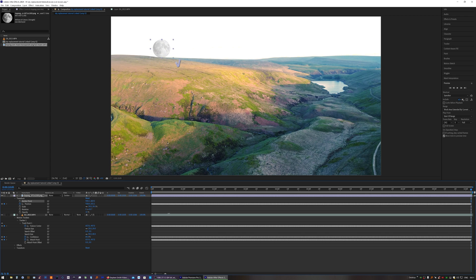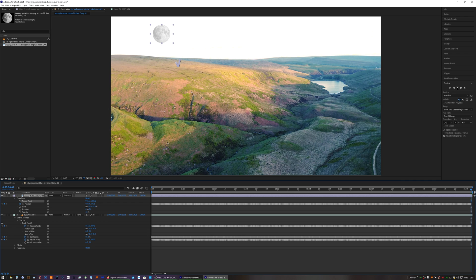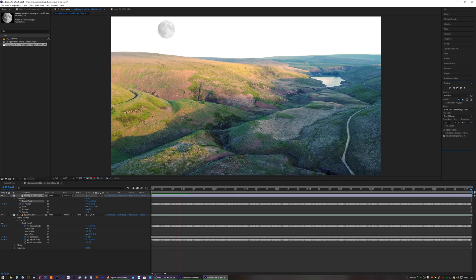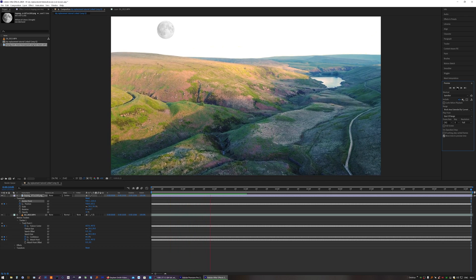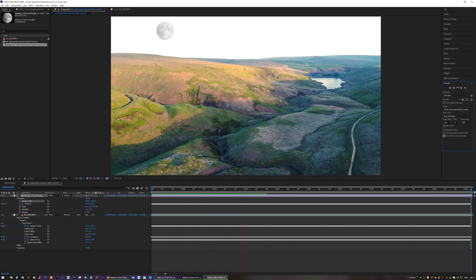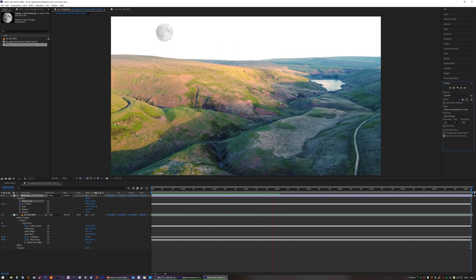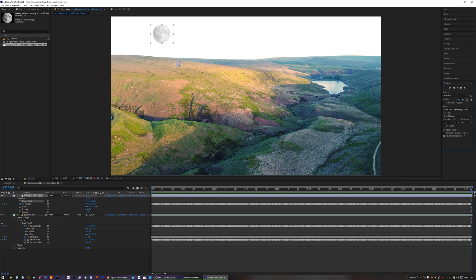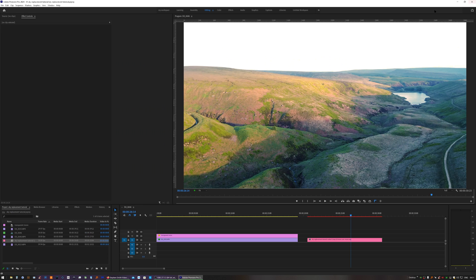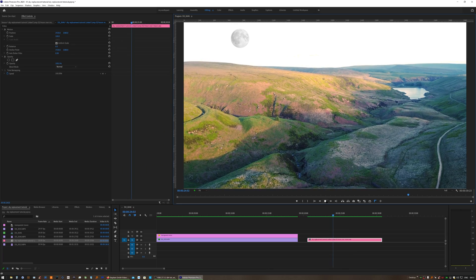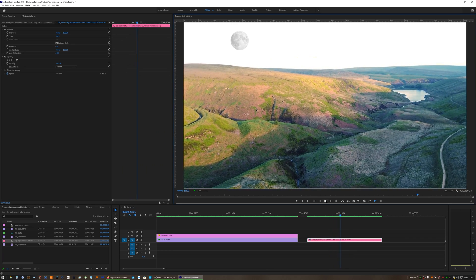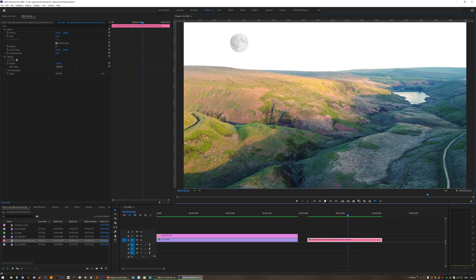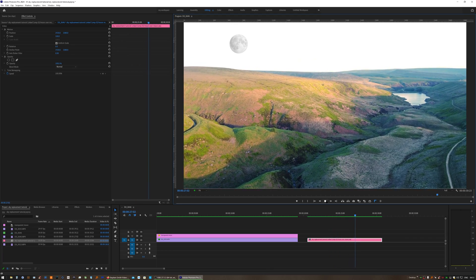We want it to be anchored up there but following that motion. Click Preview. Then you can simply click Save, close After Effects, and now our moon tracks the landscape.